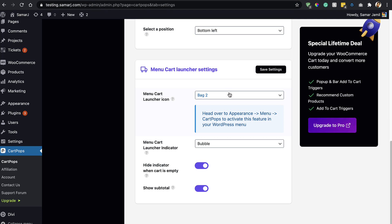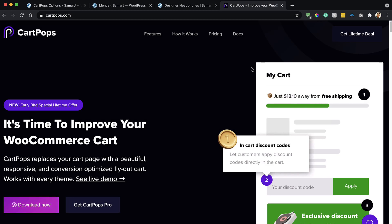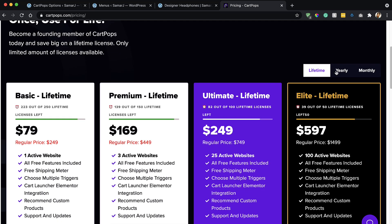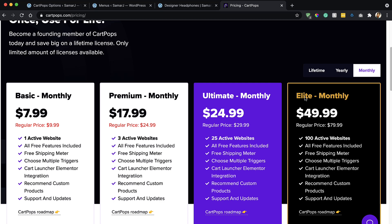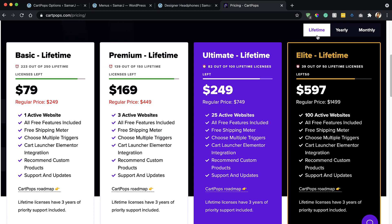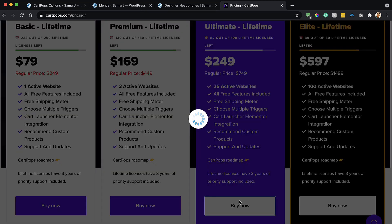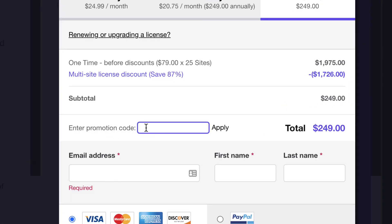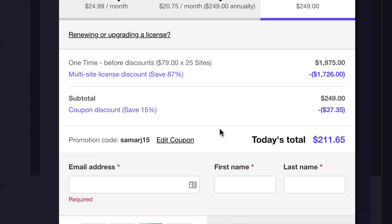That's about it for the free version. Now let's move to the pro version of CartPops. To use it, purchase the pro version by going to the pricing page at cartpops.com. The yearly plan and lifetime plan currently cost the same, so I recommend the lifetime plan. If you want to purchase, click Buy Now and look for the 'have a promotional code' link and enter 'summergf15' to get a 15% discount.